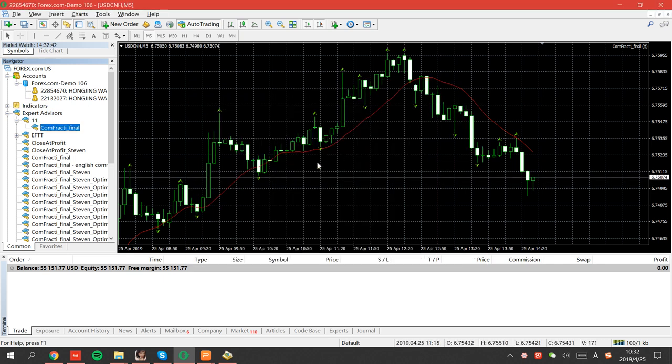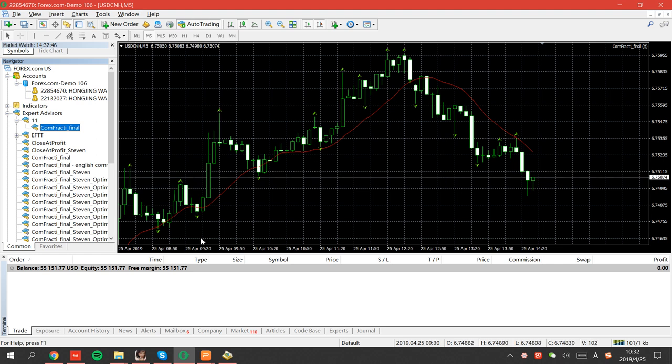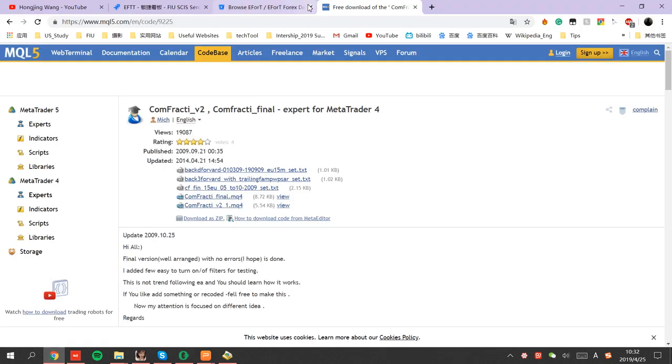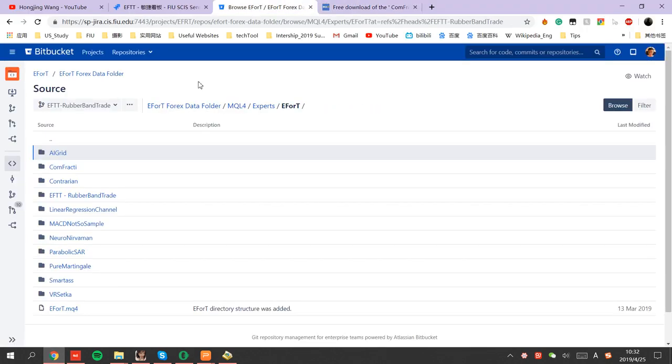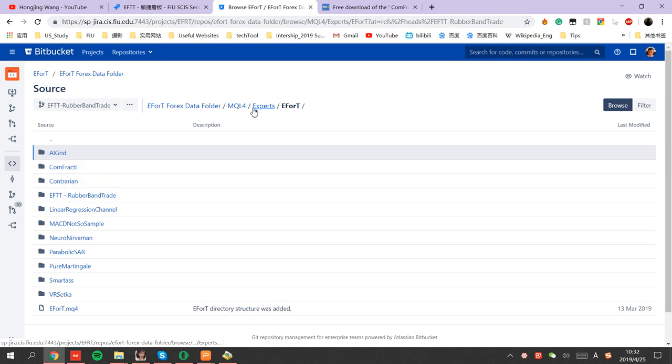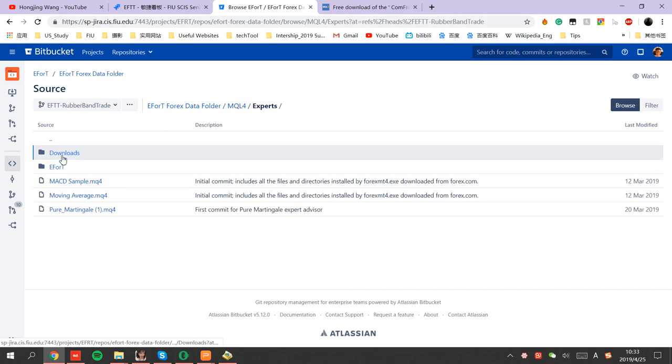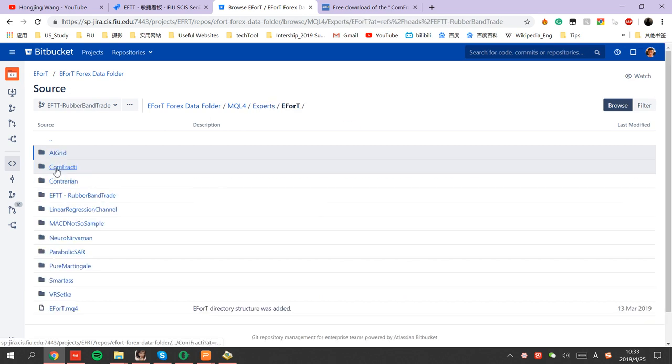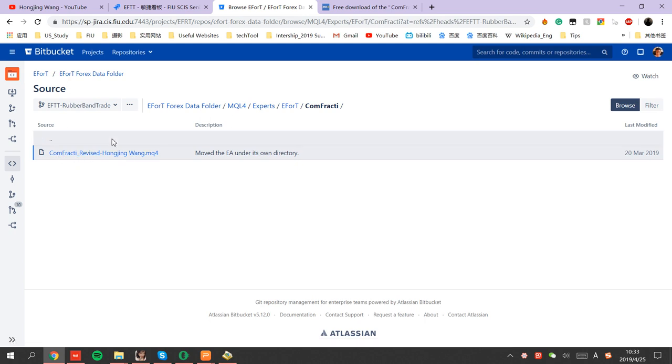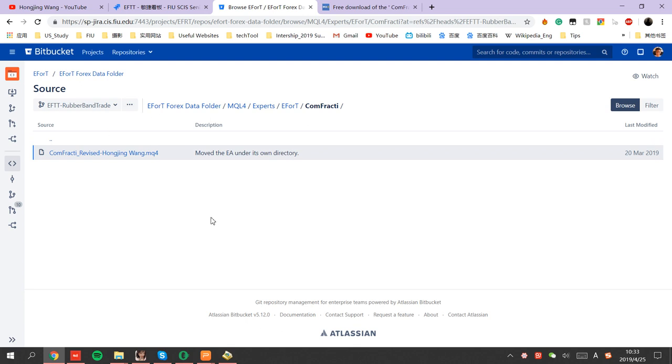And for the optimized version by me during my several screens. Maybe you can download the files through our projects through Bitbucket. Go to the Experts EFRT. And there will be the Confractive. This is the file optimized. This is the version optimized by me. And you can download this version. And the installation is the same as I introduced just now.